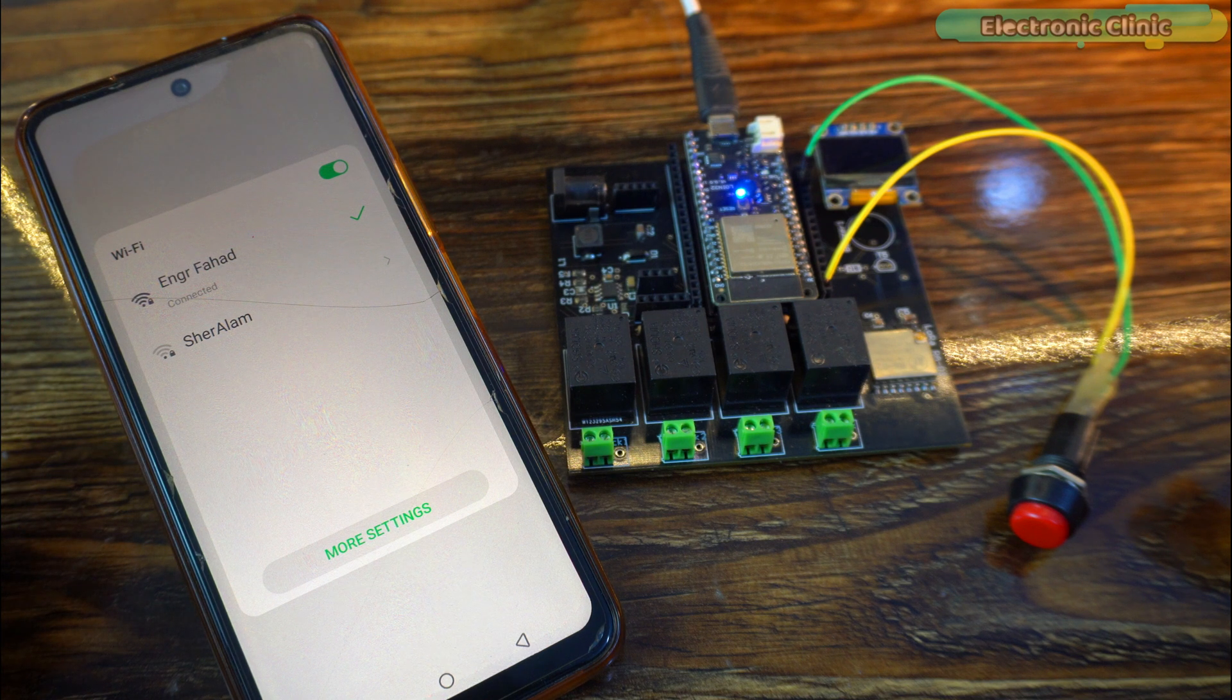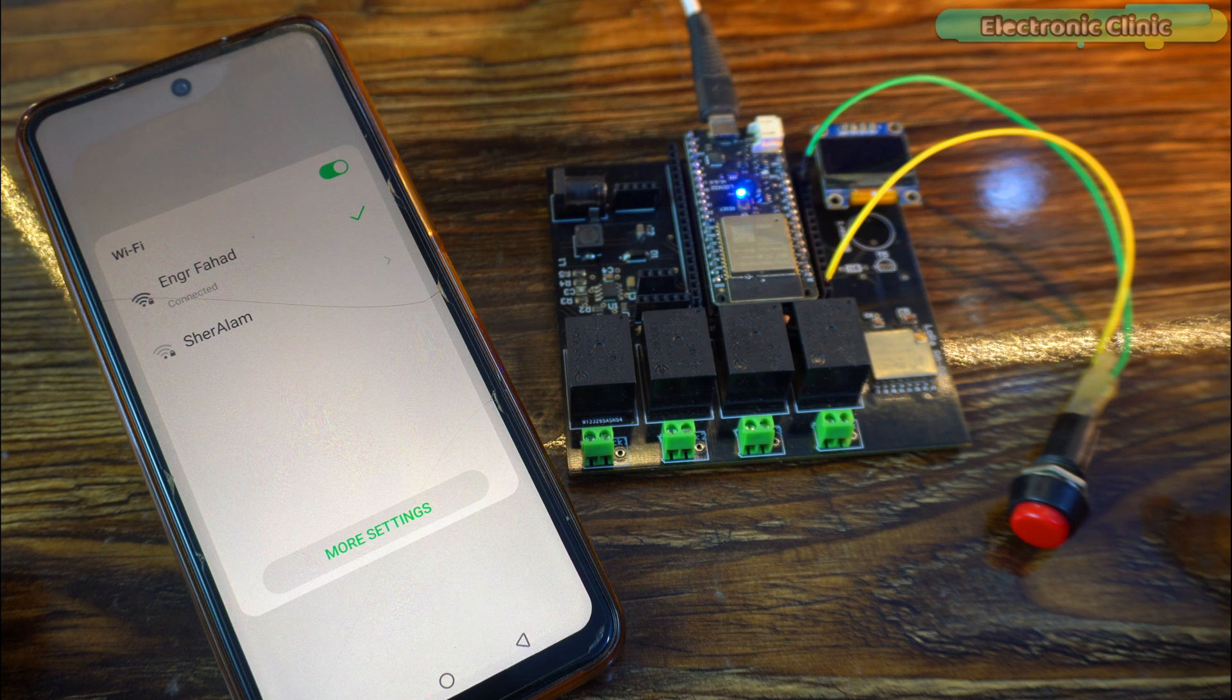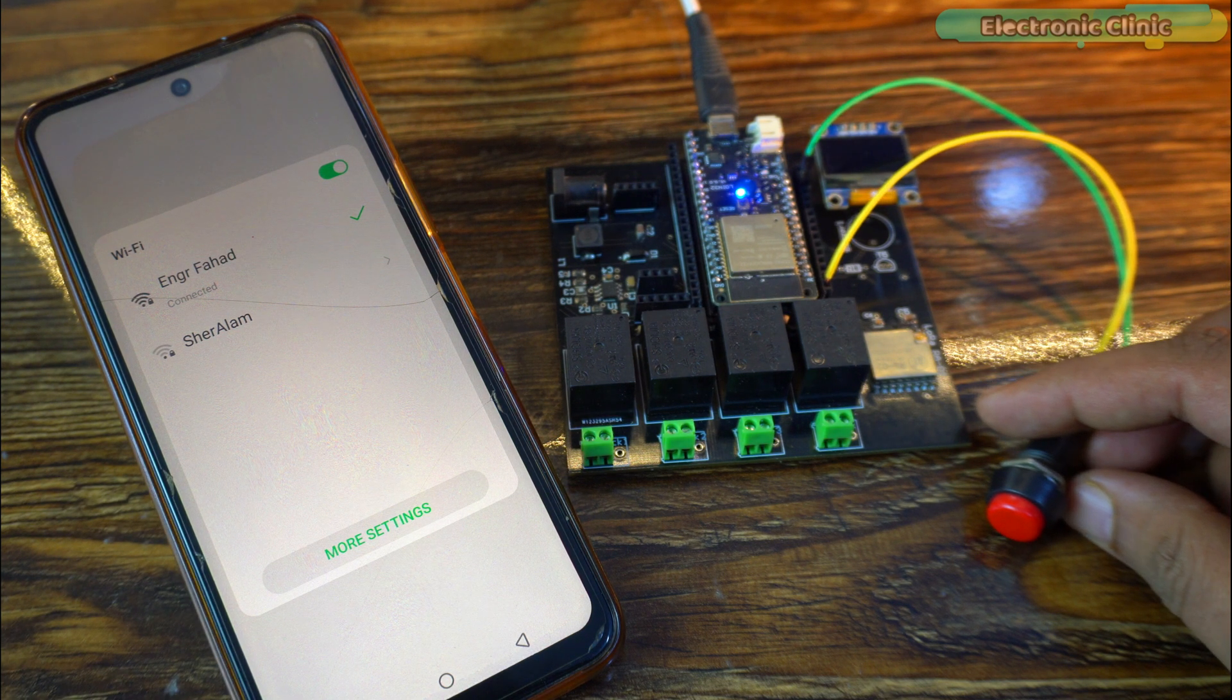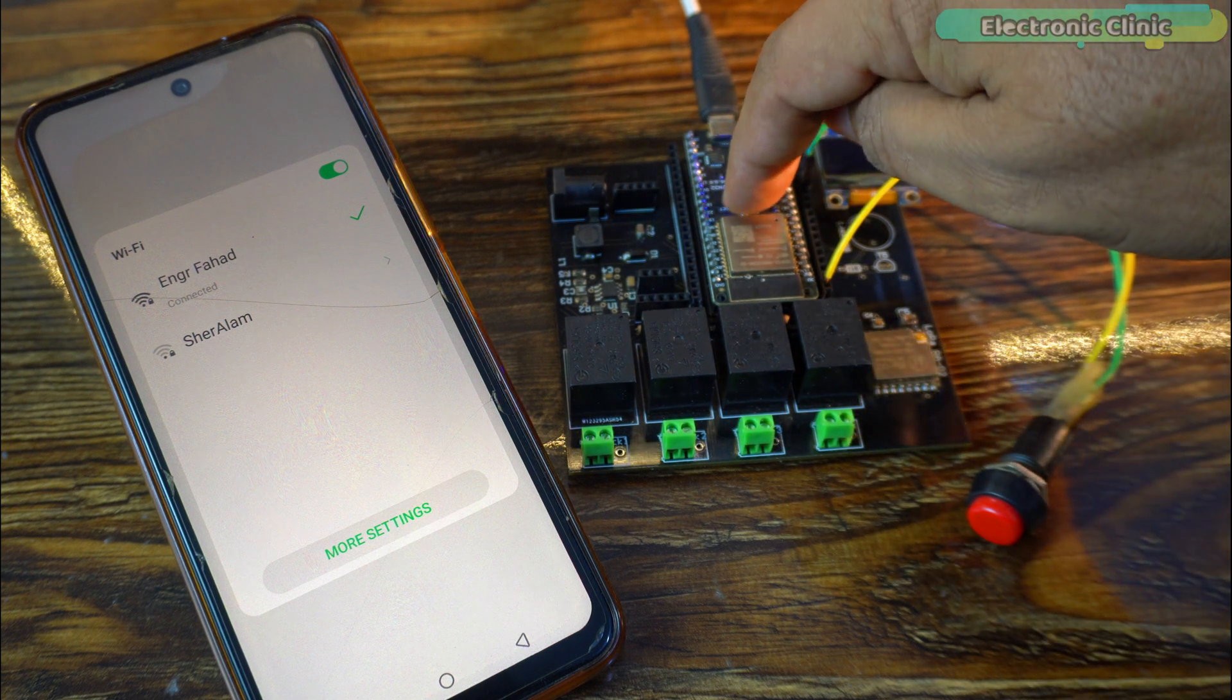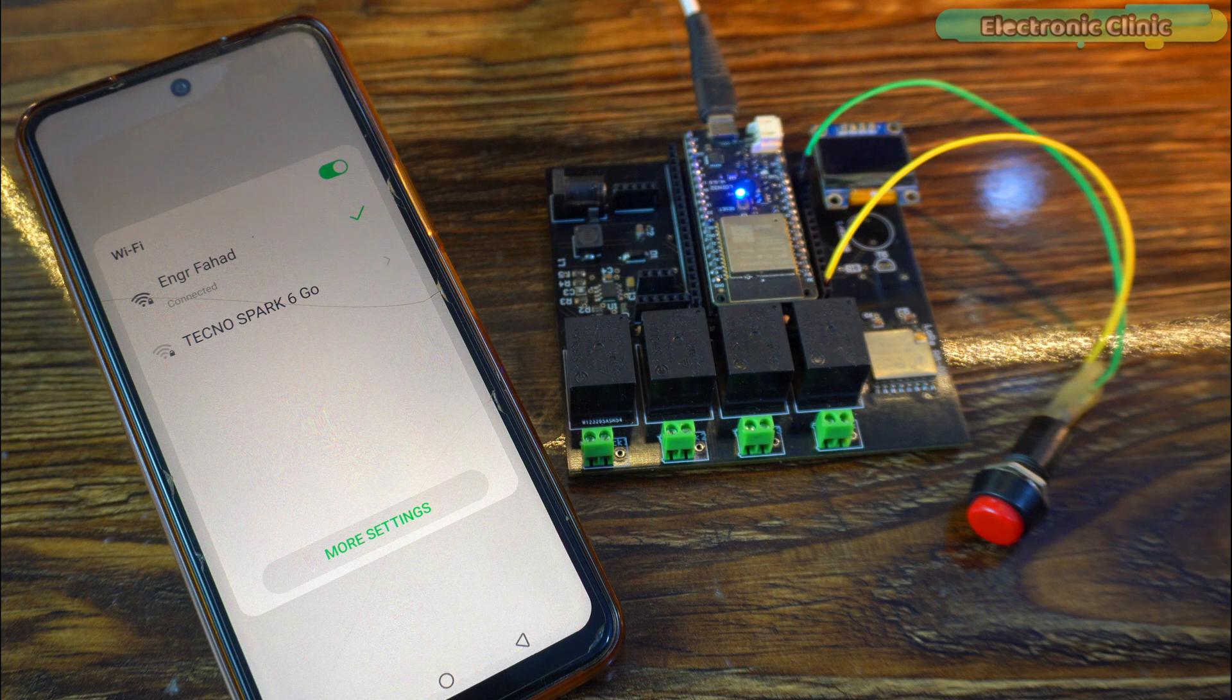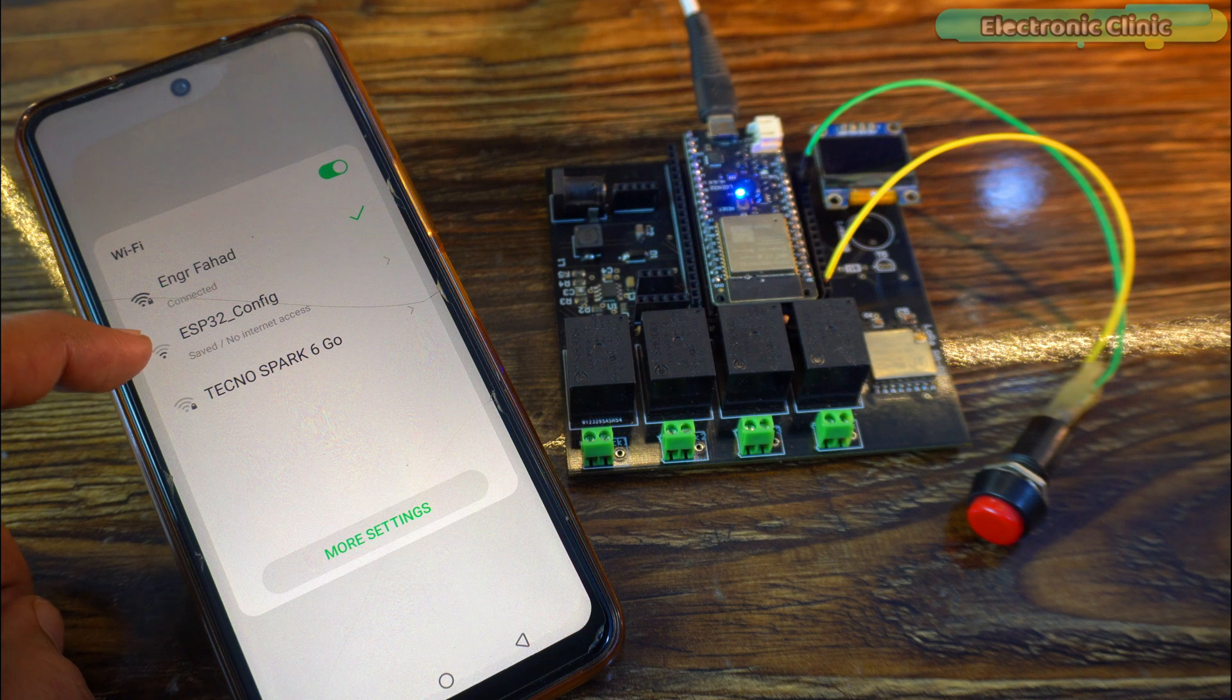This means the ESP32 is running in normal mode. When it's in normal mode, you can't change the WiFi SSID or password. To switch to configuration mode and change the settings, you need to press this button. You can use a small slide button instead of a big one if you prefer. Anyway, turn on this button. Then press the reset button to restart the ESP32 module. After a few seconds, ESP32 config will appear in the WiFi list. You can see ESP32 config has just appeared in the WiFi list.